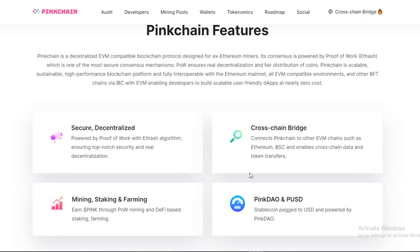Pinkchain is a scalable, sustainable, high-performance blockchain platform and fully interoperable with the Ethereum mainnet, all EVM-compatible environments, and other BFT chains via IBC, enabling developers to build scalable, user-friendly dApps at nearly zero cost.